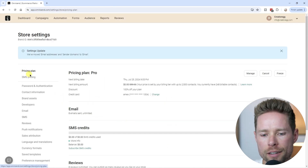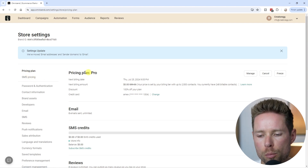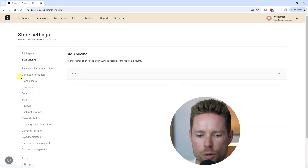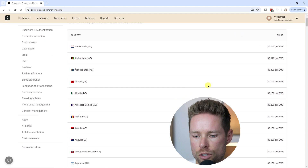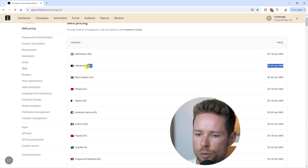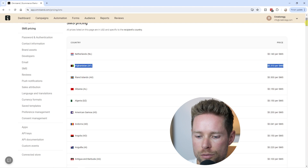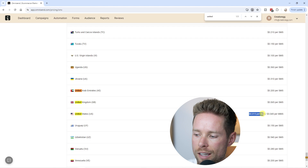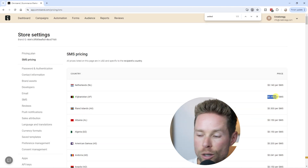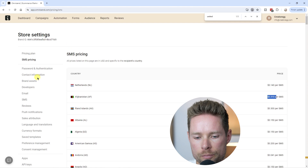If you're curious about your current plan, you can see it under 'Pricing Plan.' I'm currently using the pro plan. Under 'SMS Pricing,' you can see the different rates per SMS by country. For example, sending an SMS to Afghanistan costs more than 3 cents, while the United States is only 1 to 2 cents — so keep that in mind.